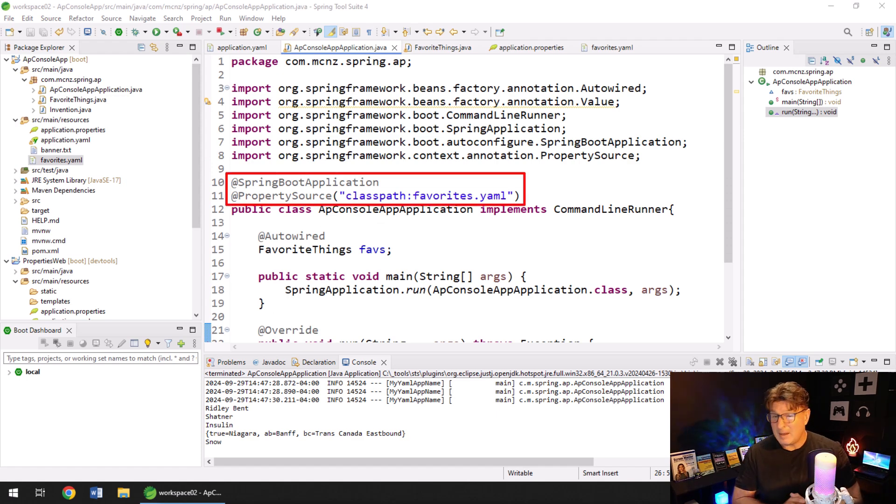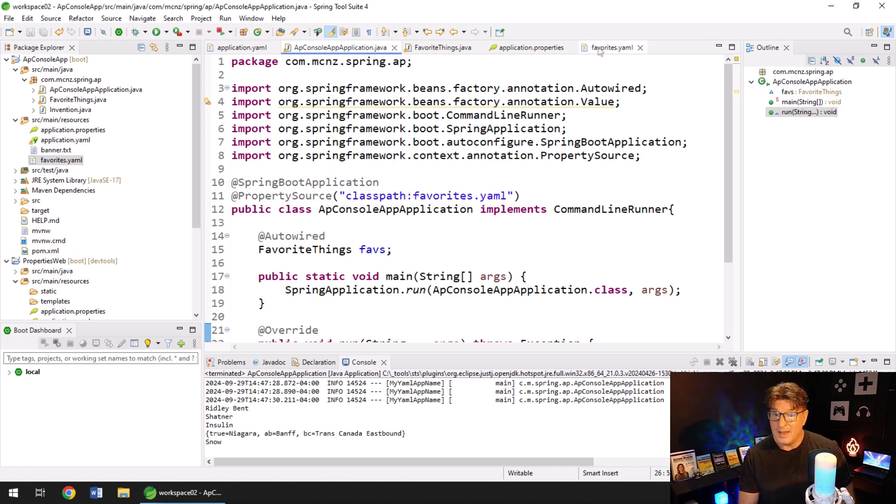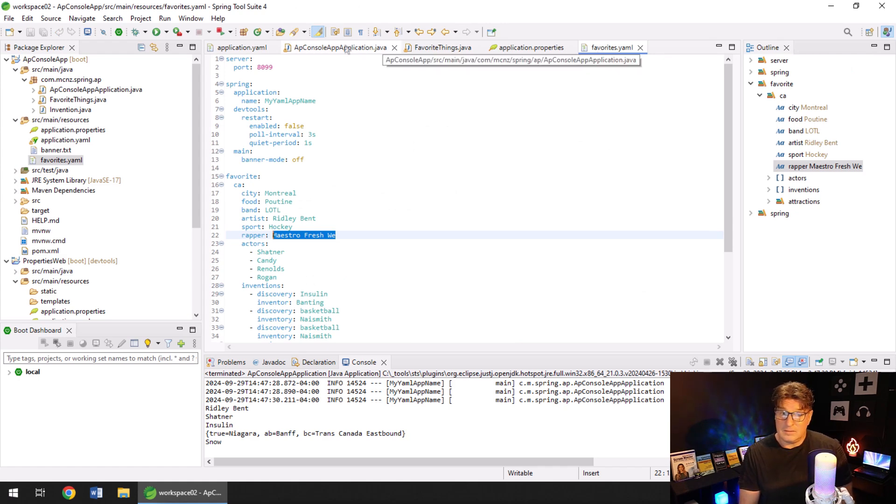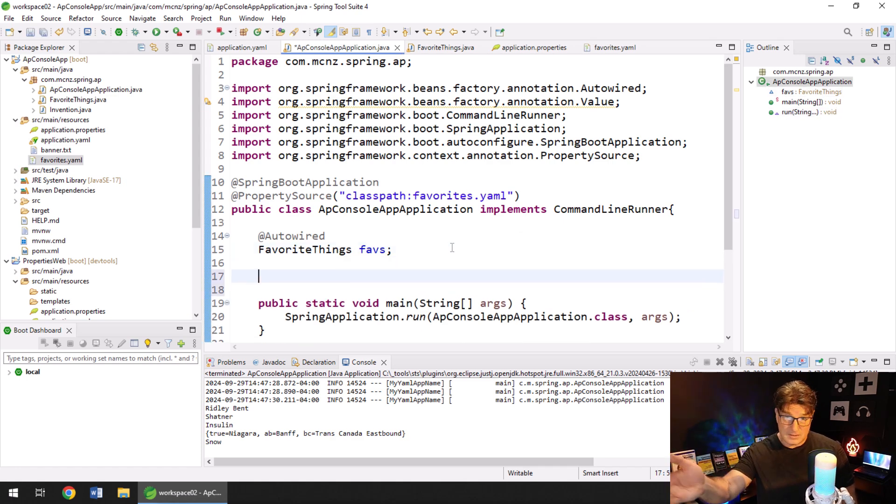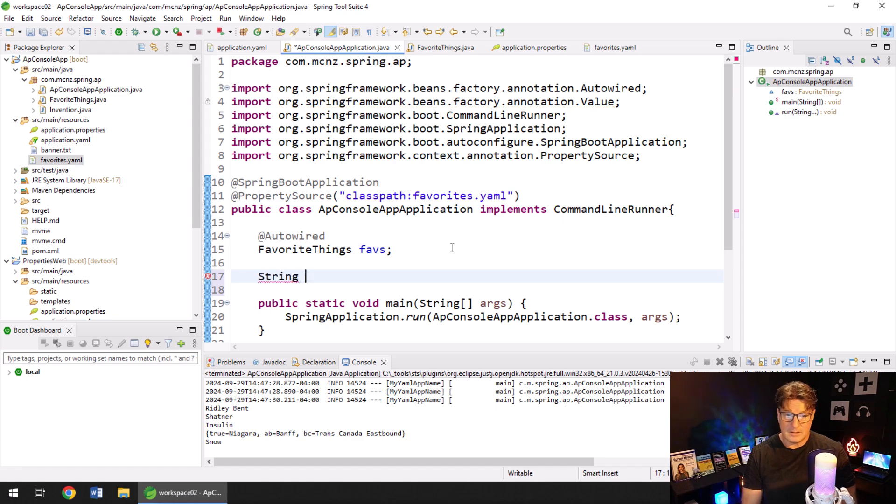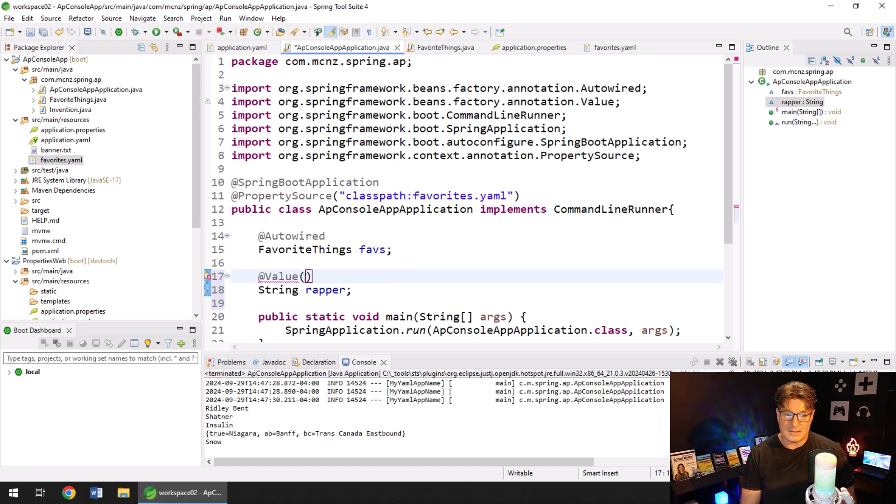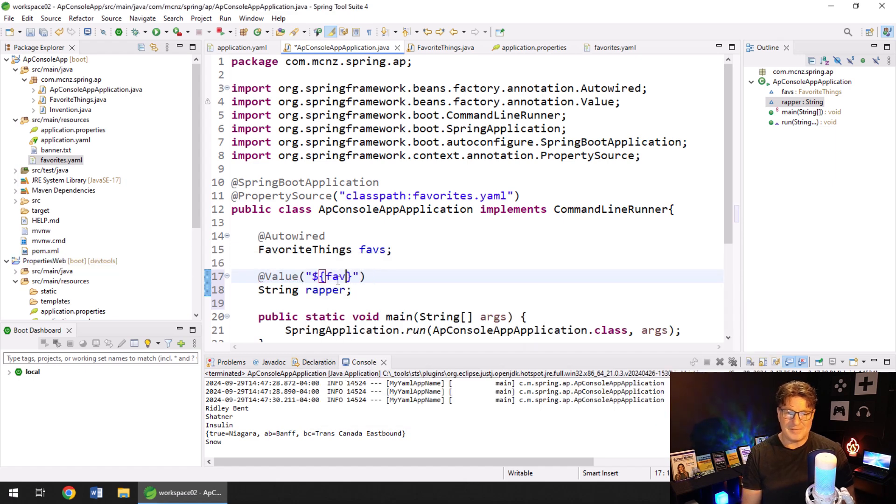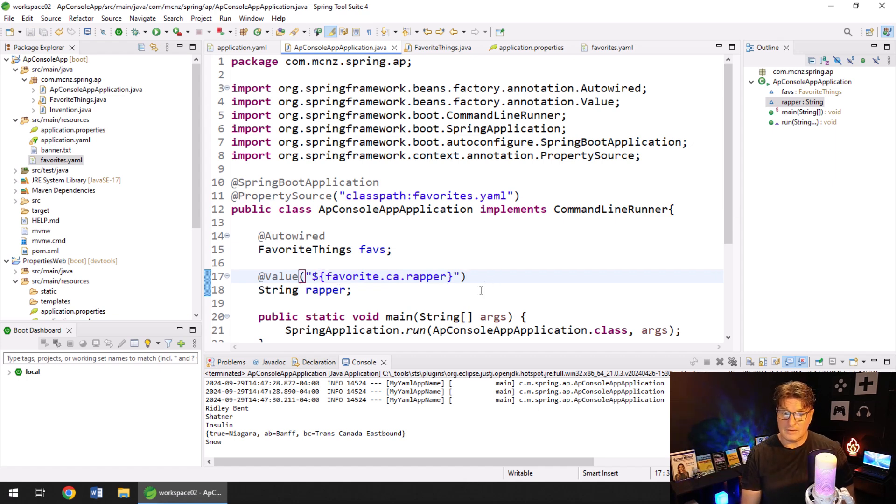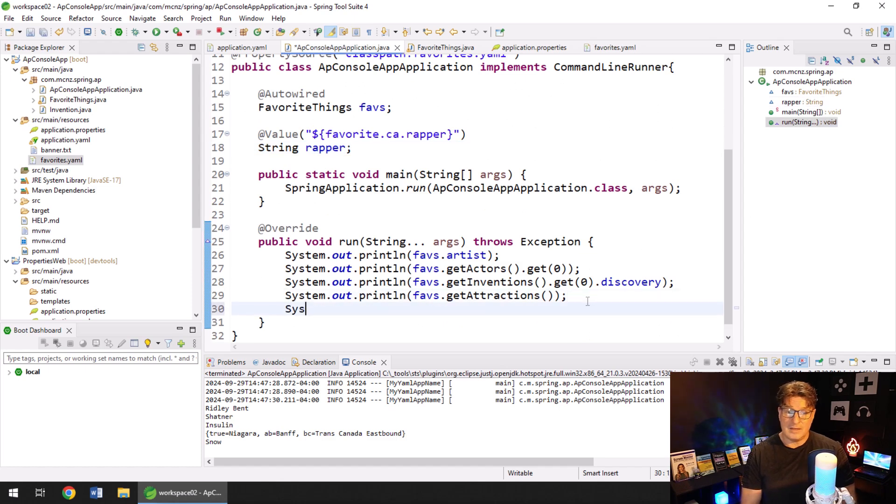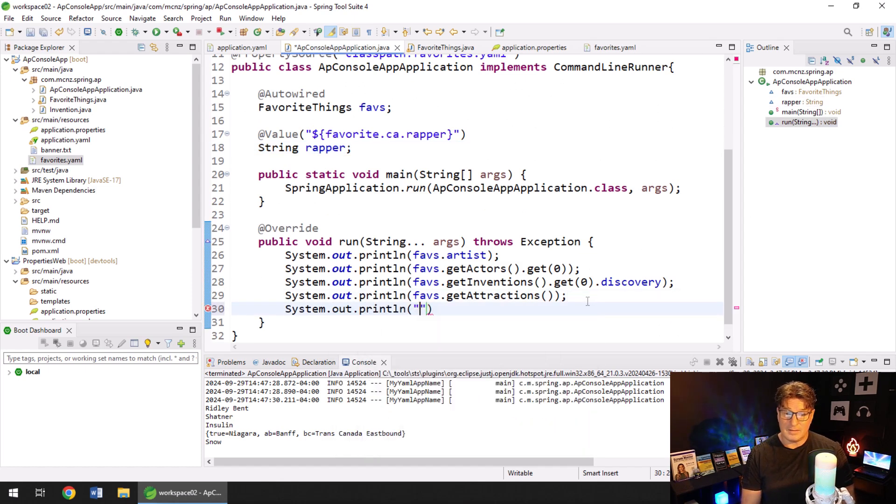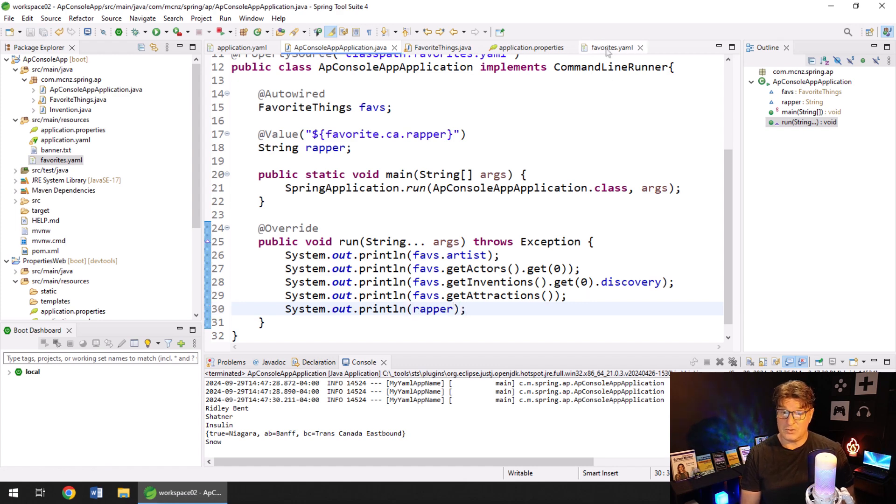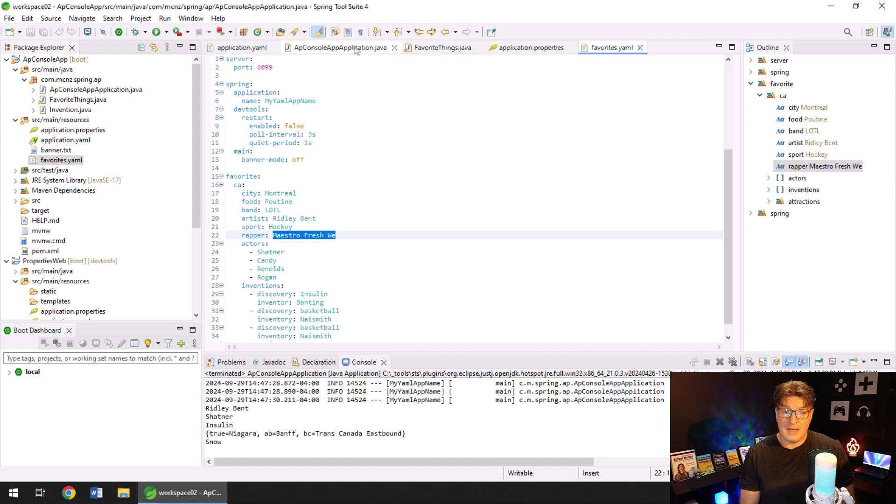You can see at line 11, I'm trying to bring in this favorites.yaml file. And in this favorites.yaml file, I got a reference to my favorite wrapper, maestrofreshwess. And I want to print that out in my code. And so normally what you would do if you have some supplemental properties, you reference the property file with the property source annotation. And you create a property here and throw the value annotation on top of it. In this case, I want, what is it I want? I want to pull in a debug, but favorite.ca.wrapper. And so that should field inject the wrapper into that property there. And I should be able to come down here and say system.out.printlon wrapper, right? And that should print out maestrofreshwess, because that is in my favorites.yaml file.